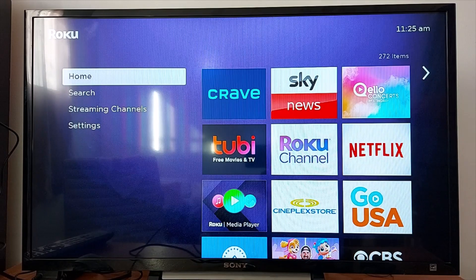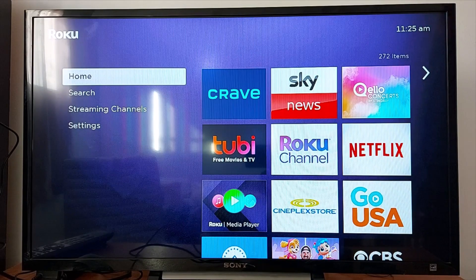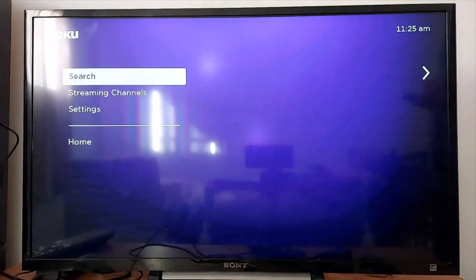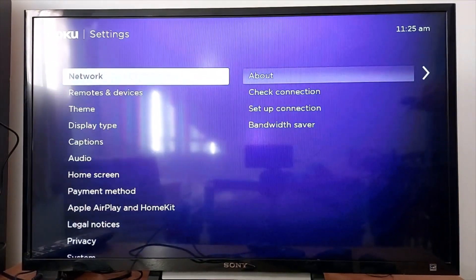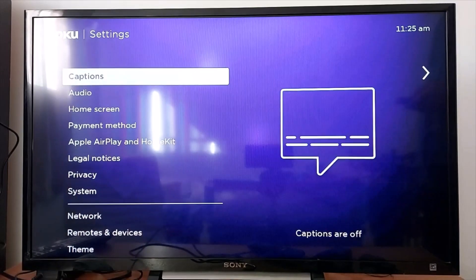Hello everyone, today I'm going to show you how to change the captions language on your Roku device. So let's go to Settings and look for Captions.